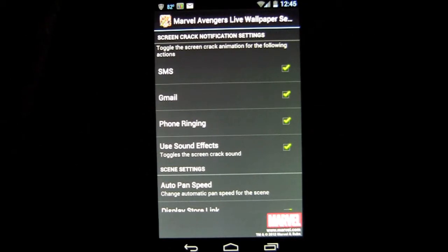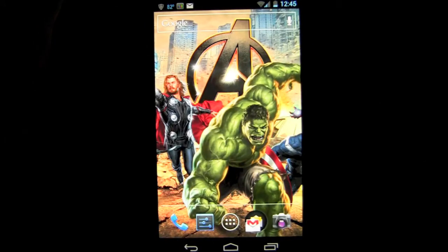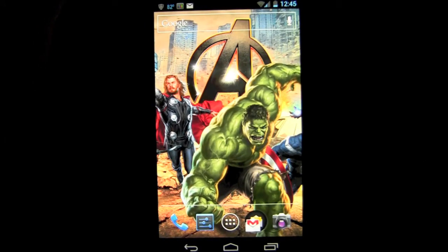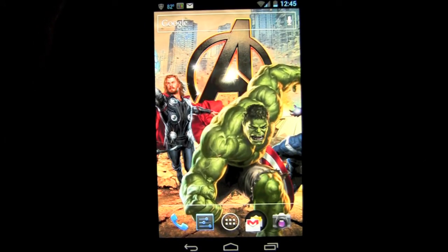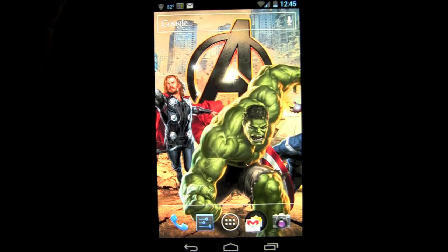Settings options include SMS, Gmail, phone, ringtone, and use sound effects. I bought the ringtone and the extra characters for $1.99 — it was a package deal. I wouldn't suggest the ringtone. All it is is voice clips from the movie and it's pretty lame.